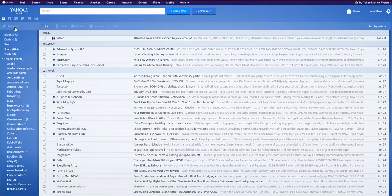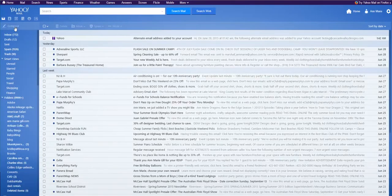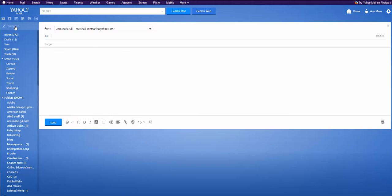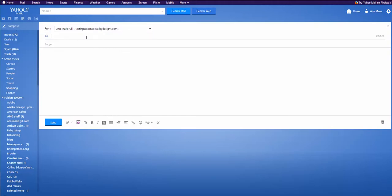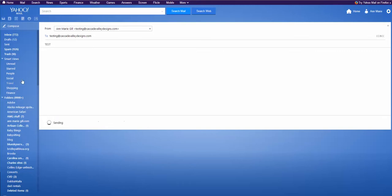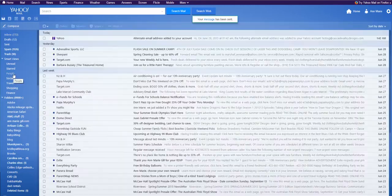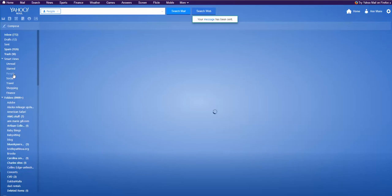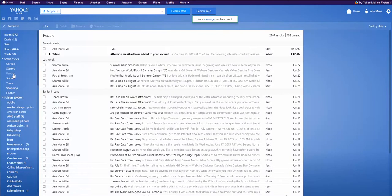So when you hit compose, you can choose who you're sending it from. So I'm going to send myself a test. And there it is right there.